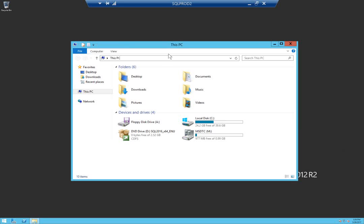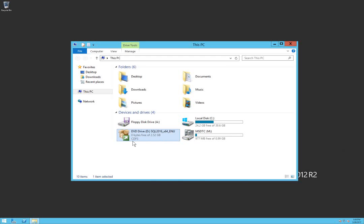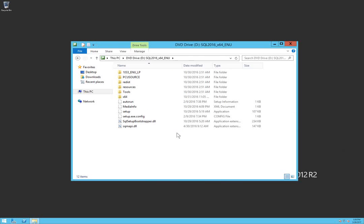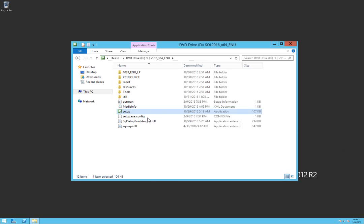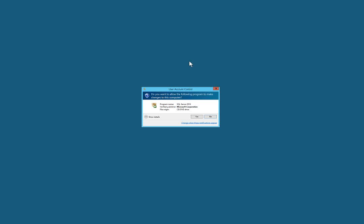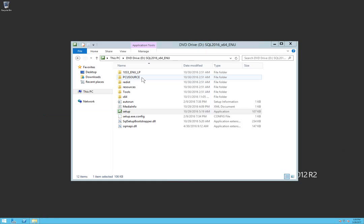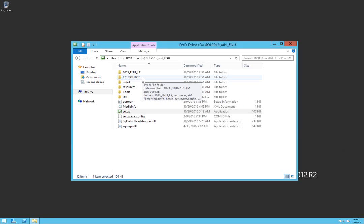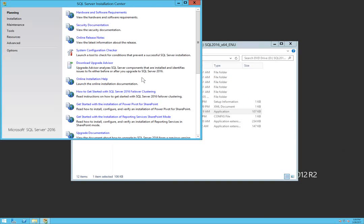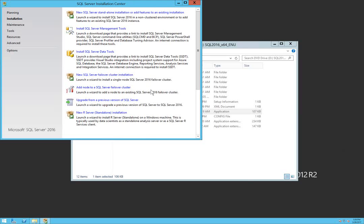We're going to open installation media up here and install. This time we'll be adding a failover node to our existing installation of SQL Server 2016. Click on installation and click on add node to SQL Server failover cluster.